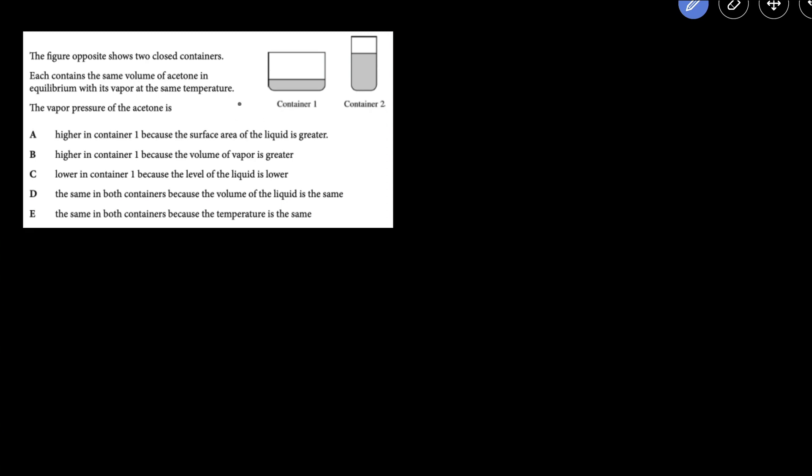In this problem we're given two containers, and we're told that the containers are closed. We're also told that the containers contain the same volume of acetone in equilibrium with its vapor at the same temperature. And then we're asked to compare the vapor pressure of the acetone in the two containers.